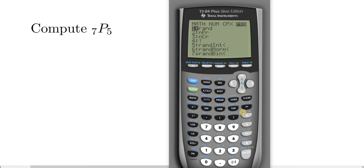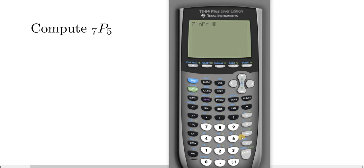So now you go down, hit the button, and now you just enter 5, and then you hit the enter button. And there it is, 2520.